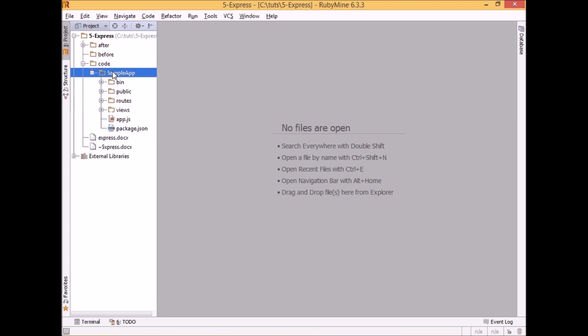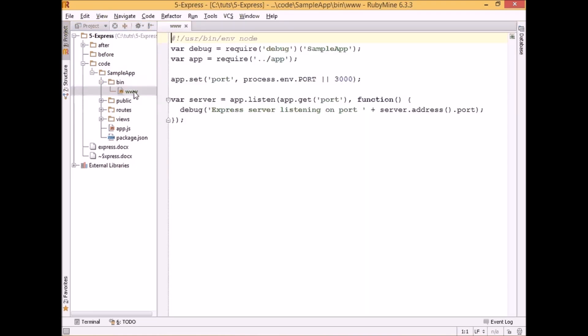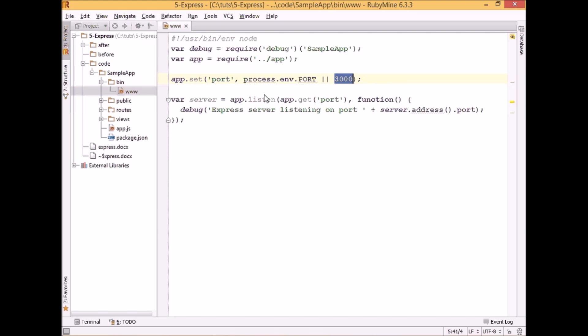So here is the folder structure which was generated. The first folder is bin, which contains one JavaScript script www, and this is a script which will start our application on port number 3000 unless otherwise specified.